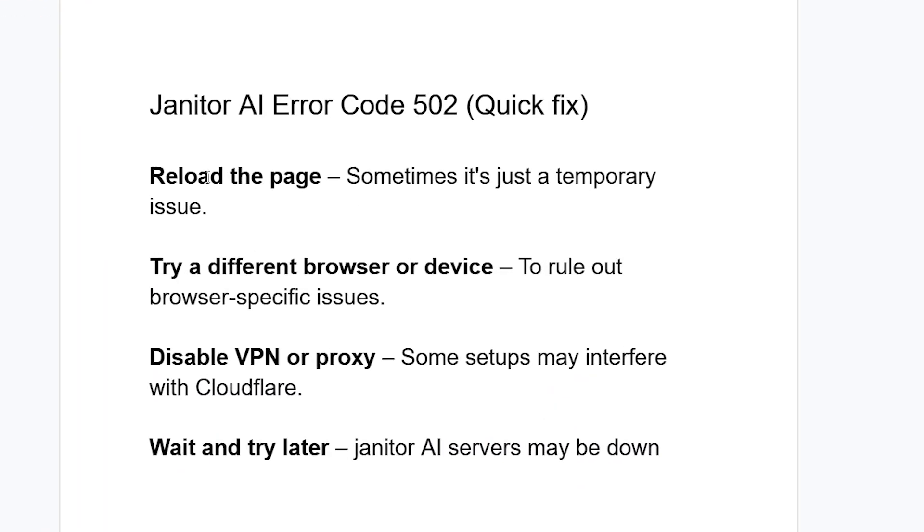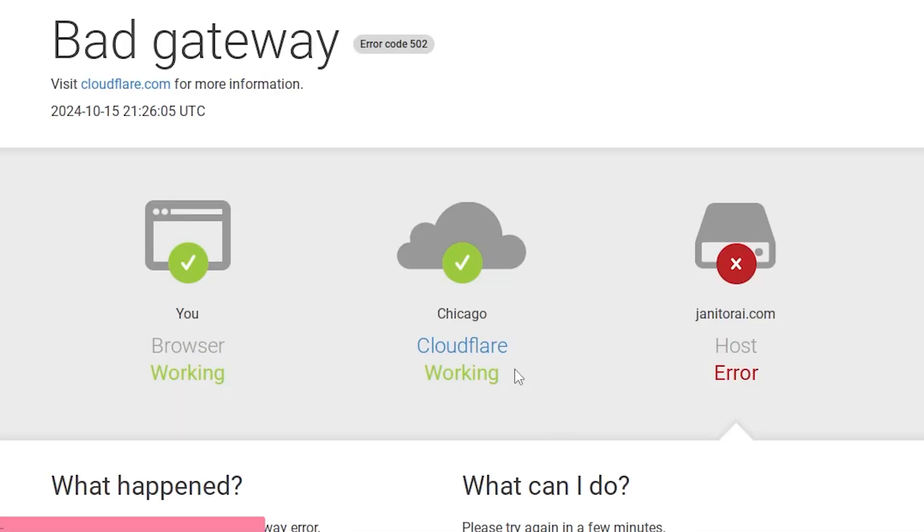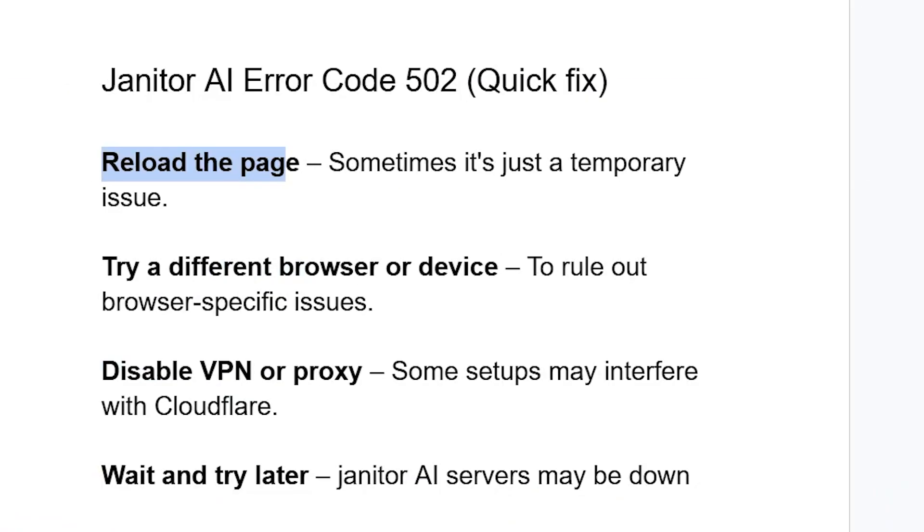Just reload the page. Sometimes it's just a temporary issue, so make sure to try to reload the page for the Janitor AI website. If you've reloaded the page but you're still facing the same issue...